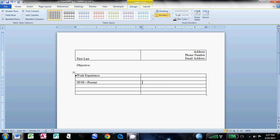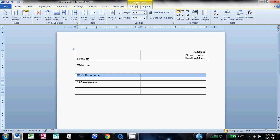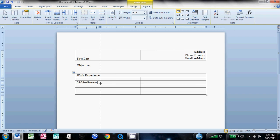One thing I forgot to do, this first row, the whole row, highlight both of them, and then come up to Layout under your Table Tools, and just click Merge Cells, because we're going to slide this margin over, and we don't want it to affect that top line of text. So slide this margin right over here so that it's just outside of your date range.